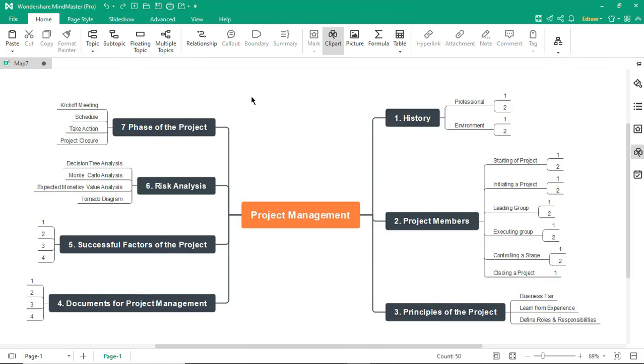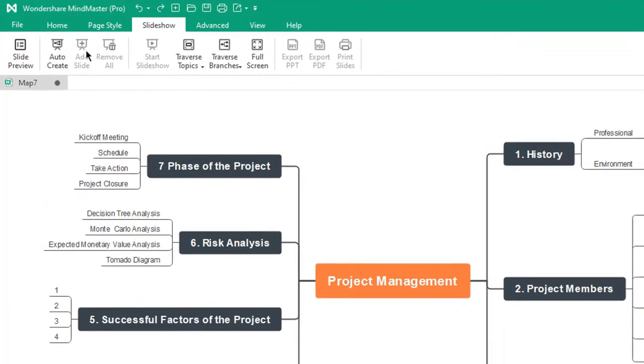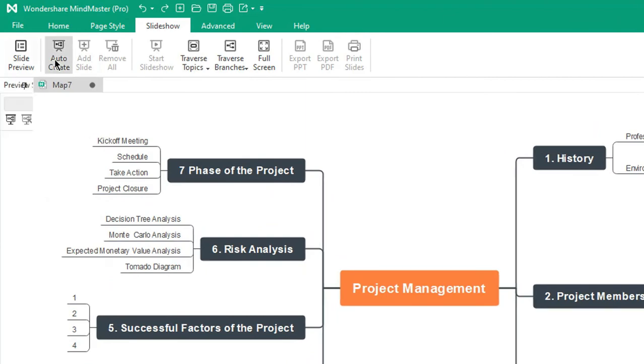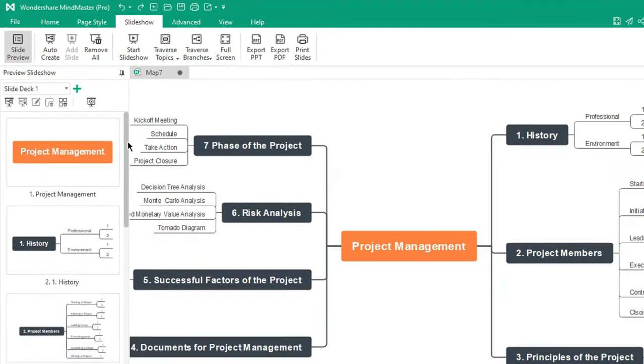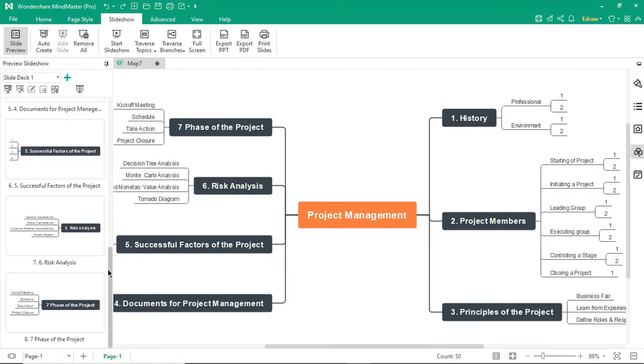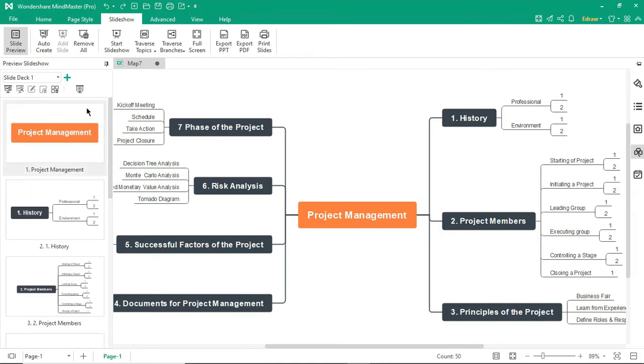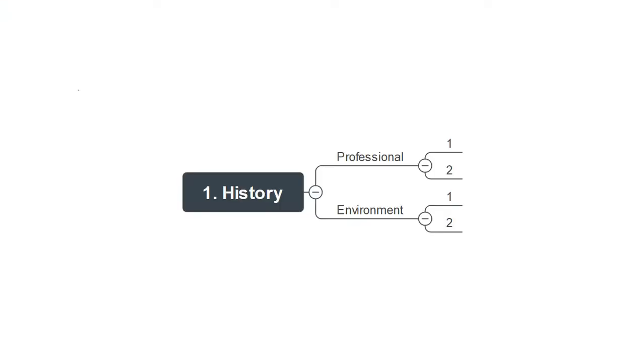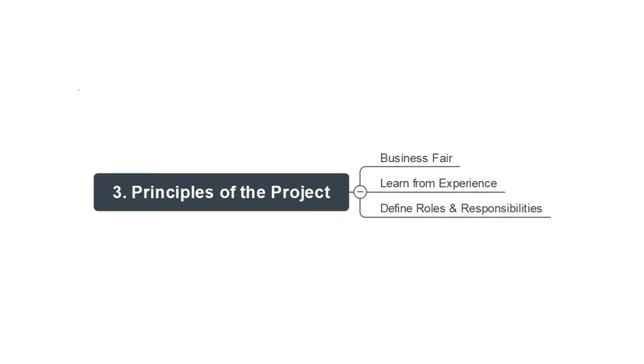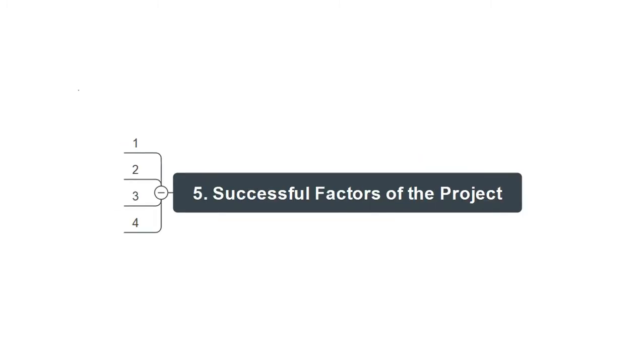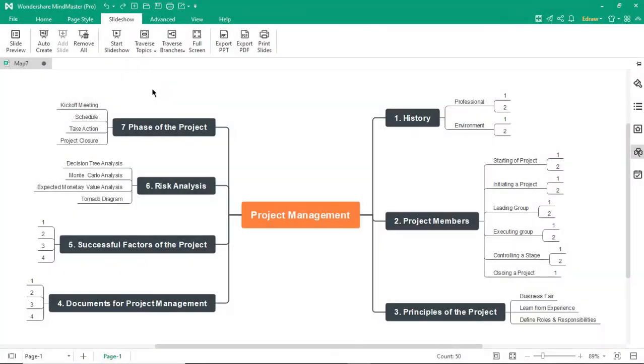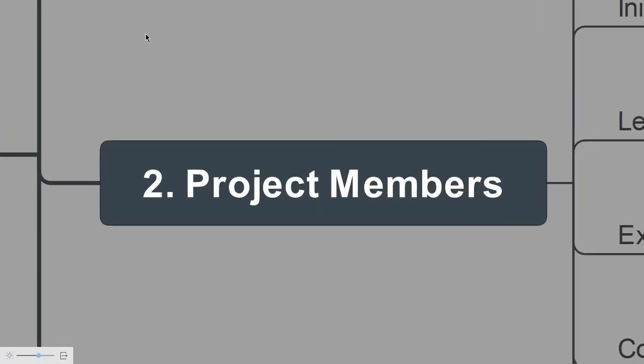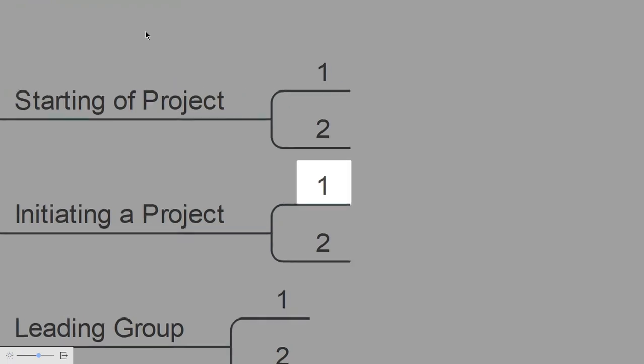Now let's see more about slideshows. Click on Auto-Create to create slides of your mind map as shown. Click on the Slideshow icon to start the slideshow. You can traverse through the topics of your mind map by using the Traverse feature as shown.